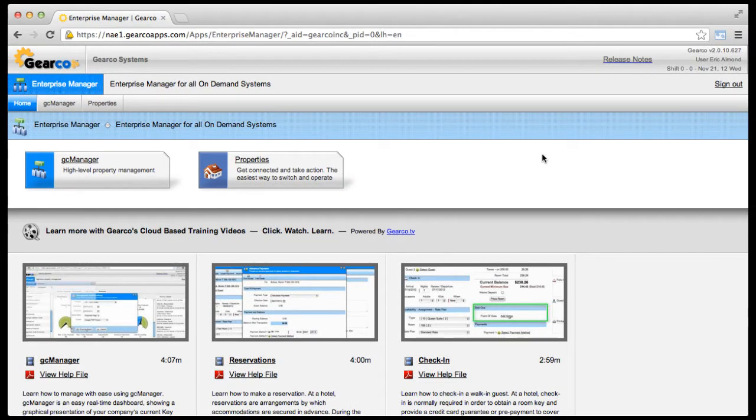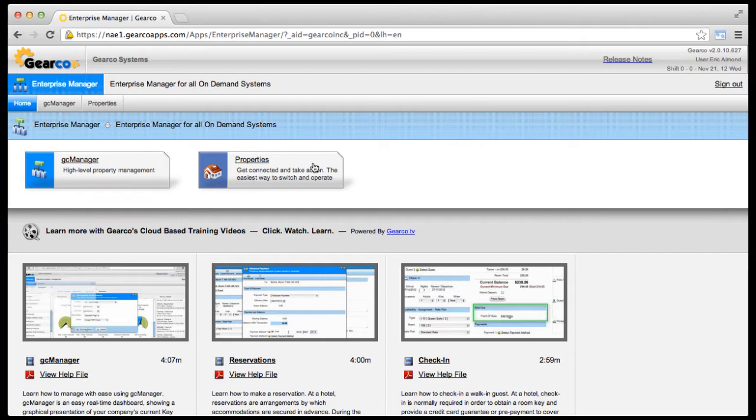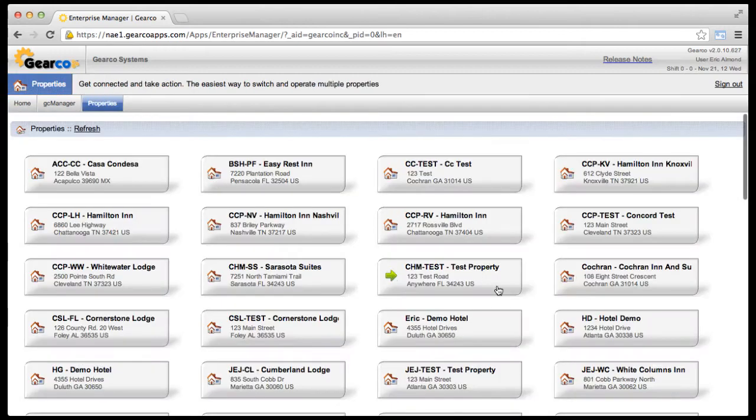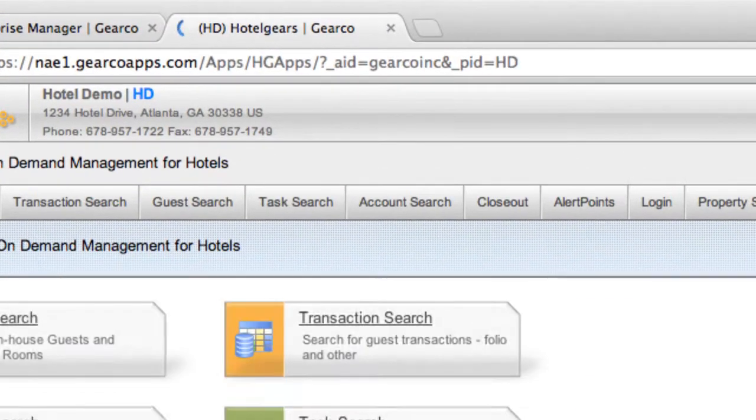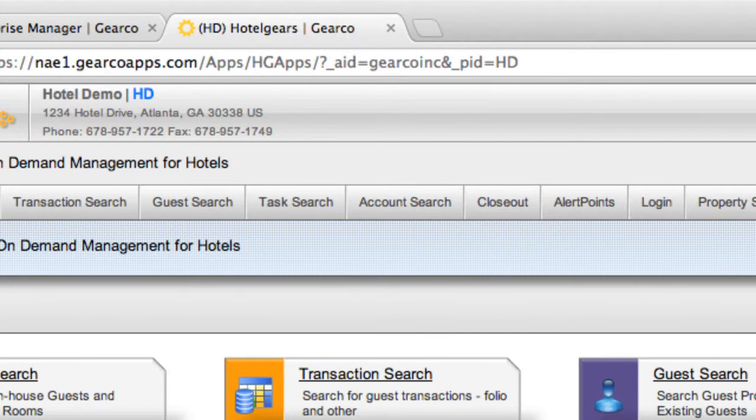System apps, embedded apps, and windowed apps. The first type is called a system app and will always launch in a new browser tab. For example, when selecting a property within the Enterprise Manager, the corresponding system app will be opened in a new browser tab.